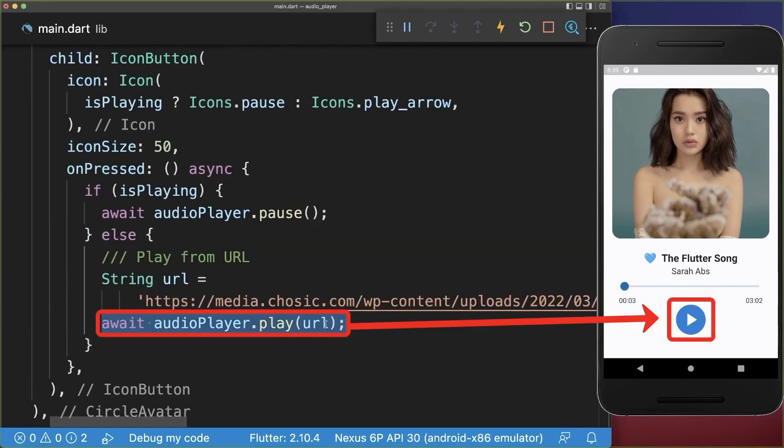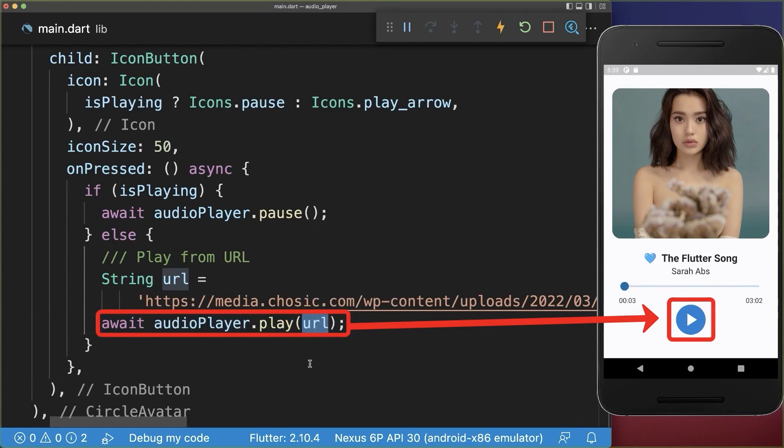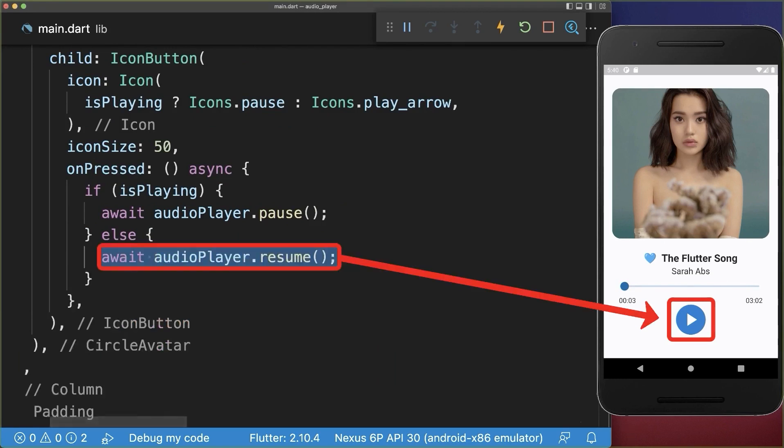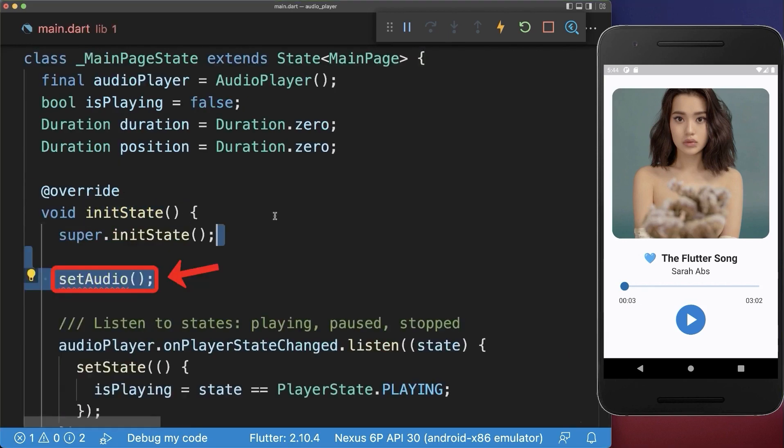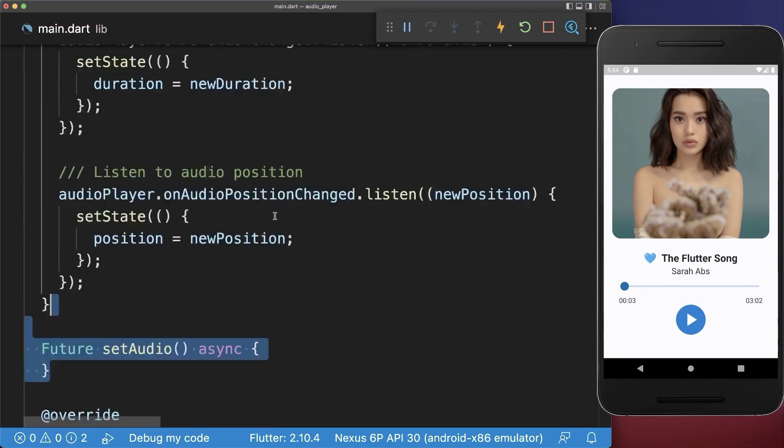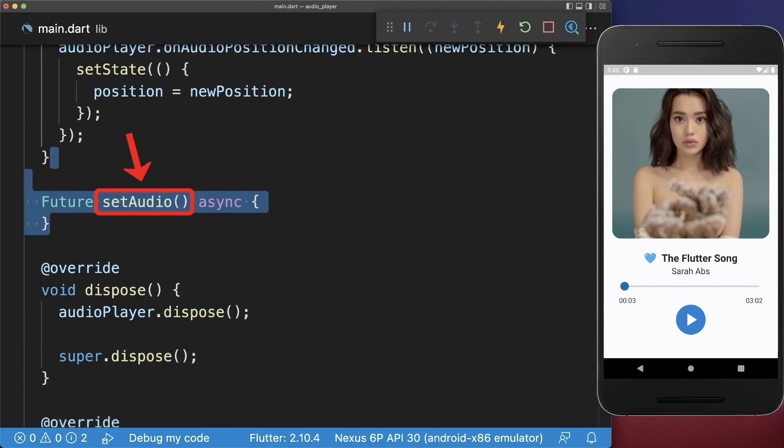As of now, if we click on the play button, then we are loading and playing the song from this URL. However, instead of loading the song inside the play button, we only want to resume playing the song. And within the init state method, we load this audio inside of a separate method.